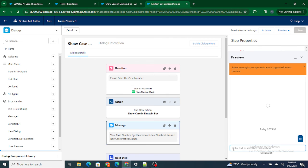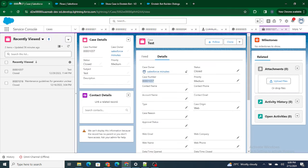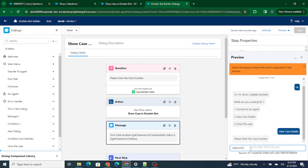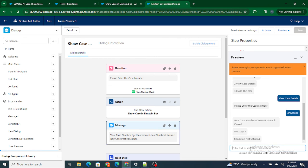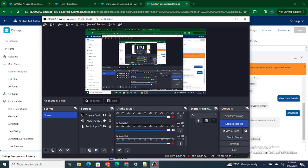Now let's test it. I type 'View Case Details' and it asks me for the case number. I provide the case number and — as you can see — it shows the case number and the status as 'Closed'. It's actually pulling the details from your Salesforce org and showing them inside the Einstein Bot. This is how you can pull details from Salesforce and display them in your Einstein Bot. If you found this video helpful, please subscribe to the channel.